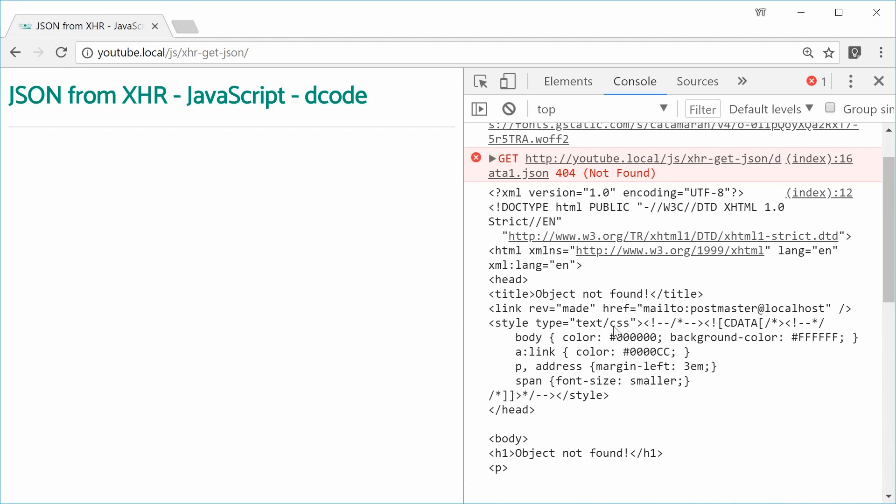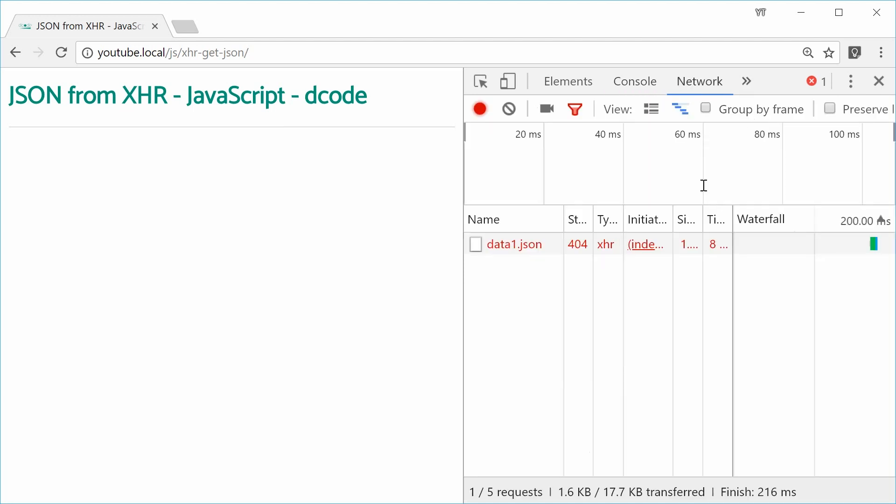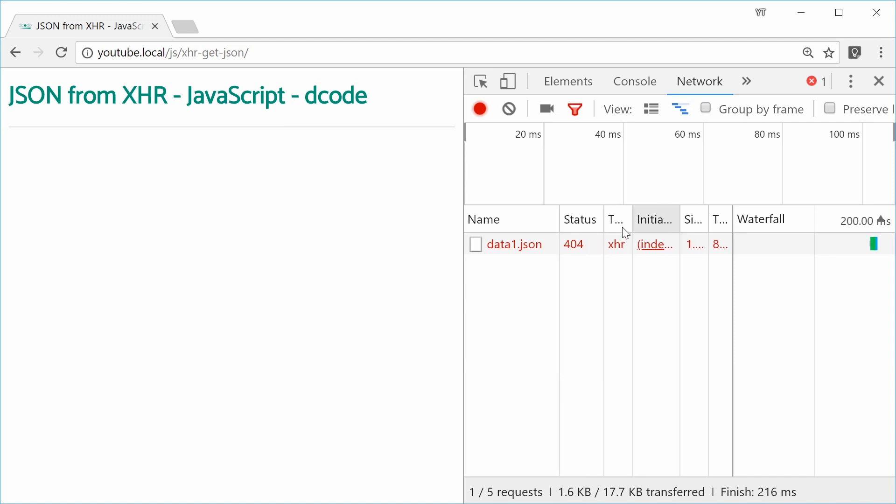We can actually prevent this or get around it by checking the response status code. This is a 404 status code. We see 404 right there. In the Chrome network tab, we see this XHR gave us a status of 404.